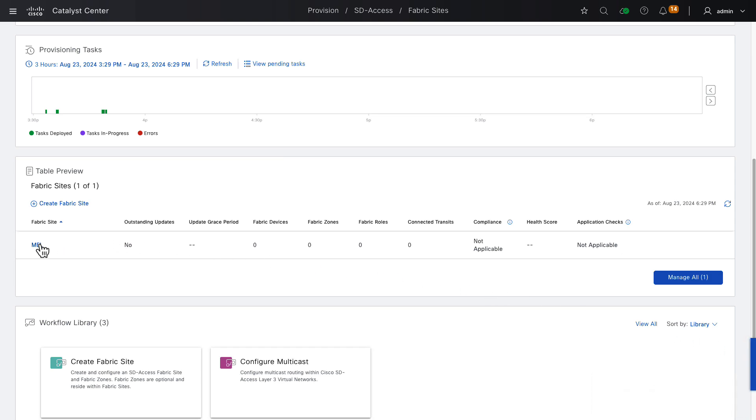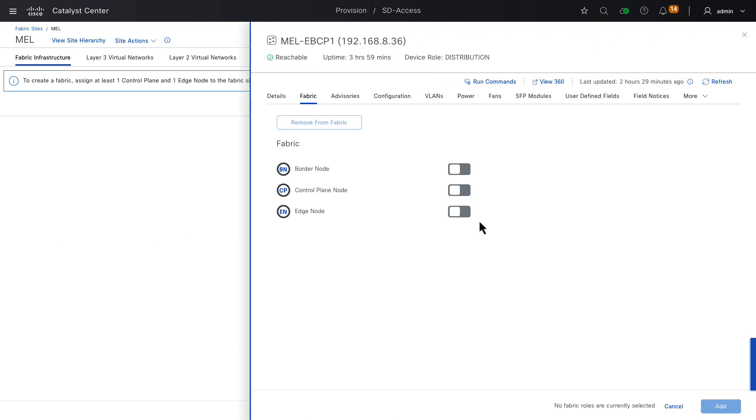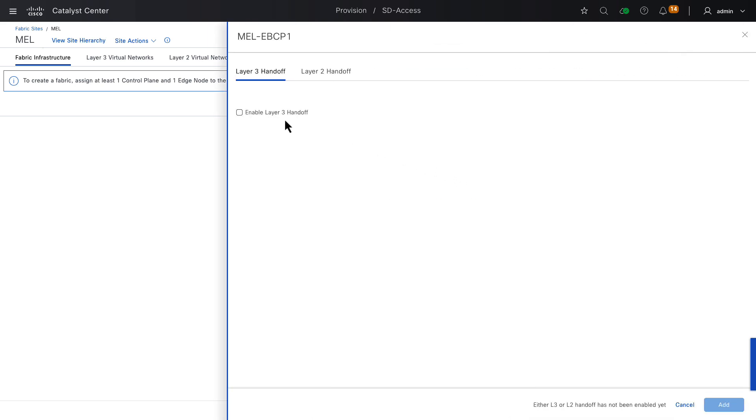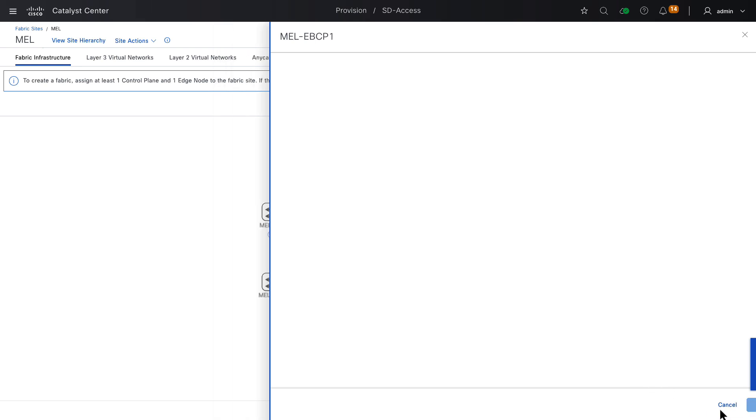We'll click on the fabric site name to enter that fabric site and begin administering it. Here, we have a topology view of the network infrastructure in inventory, which is not yet provisioned to fabric. That's why the devices are white and gray. We'll select our first switch, turn on the border role, enable layer 3 handoff. That makes this a layer 3 border. And if we note the checkboxes below that, default to all virtual networks and do not import external routes, that will mean this device is going to be an external border node, a default route for the SD-access fabric. The local AS number for BGP is pre-populated. It was read in by Catalyst Center. If you recall, in the previous video, we started BGP manually on this device in order to make it discoverable. We click Add.